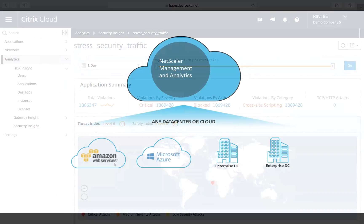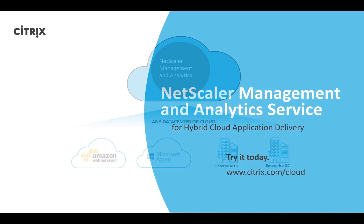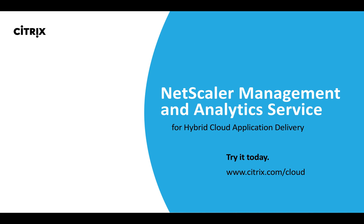NetScaler Management and Analytics is the best solution for managing your application infrastructure across your hybrid cloud environment. Are you ready to try it? Go to citrix.com/cloud to access a free trial today.